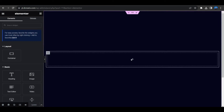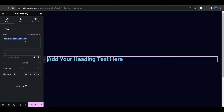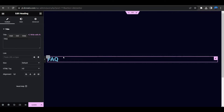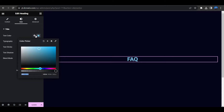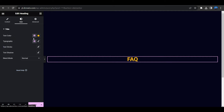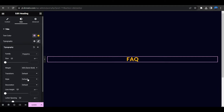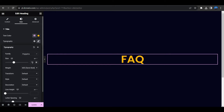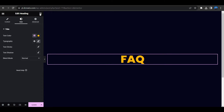So click on Update and let's start making the FAQ section. First I am selecting a heading element to make the website look nice. Let's set the text to FAQ, alignment to center. Go to the style tab — text color I am selecting the theme accent color. Typography I am selecting the Poppins font, size will be 75 pixels, and font weight 800. Now it's looking good.